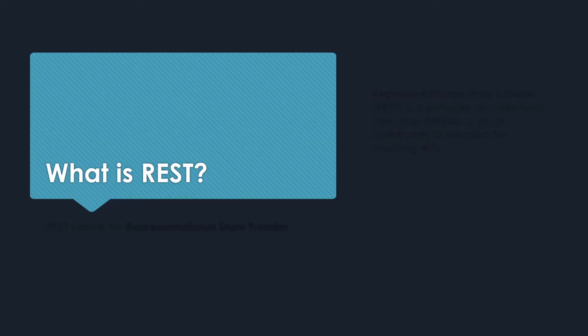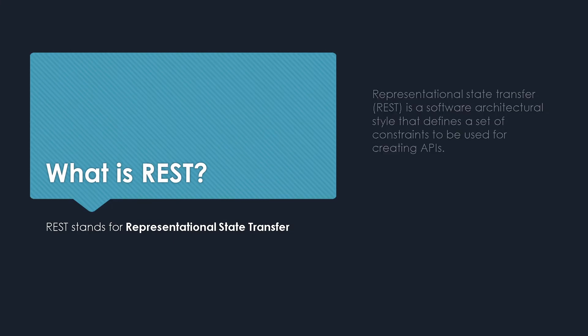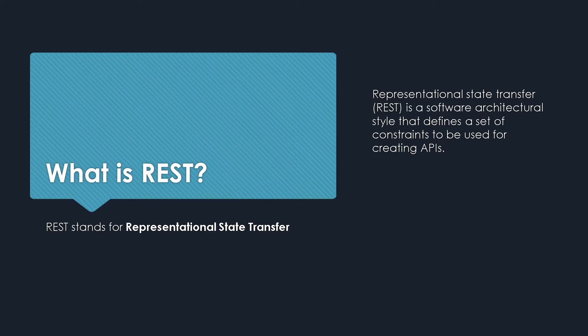REST stands for Representational State Transfer. It's a software architectural style that defines a set of constraints or rules that you should adhere to when creating your APIs. When APIs conform to these architectural constraints, they are called RESTful APIs. REST sets up standards which makes it easier to use those APIs, and anyone familiar with these standards can quickly start using them.